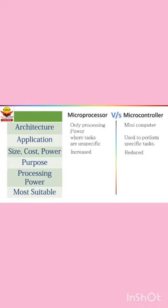If we talk about overall size, cost and power consumption of microprocessor-based applications, the systems designed around a microprocessor become quite costly and bulky.